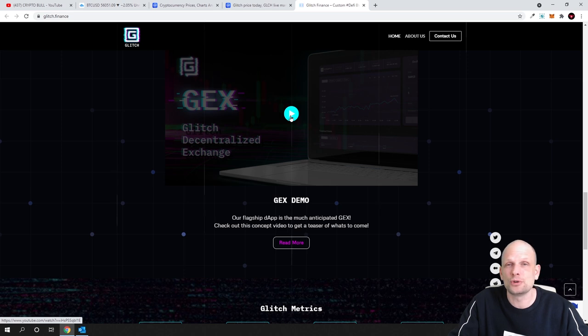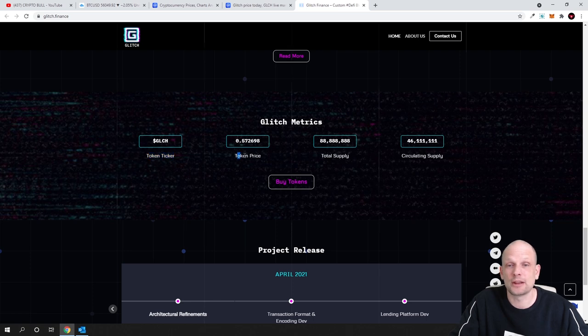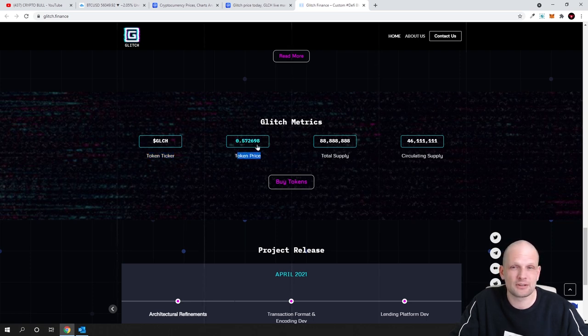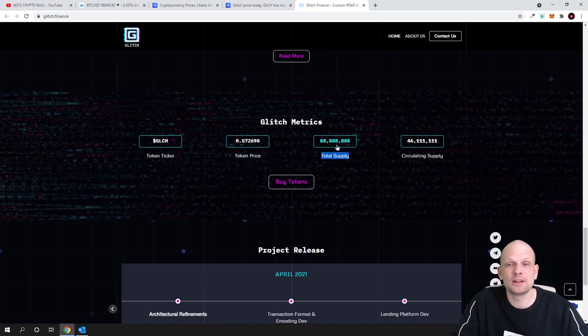Glitch Matrix token ticker is GLCH and token price is currently 0.57 cents, what I already showed you. And total supply will ever be only 88 million, 888 thousand, and 888 of Glitch.